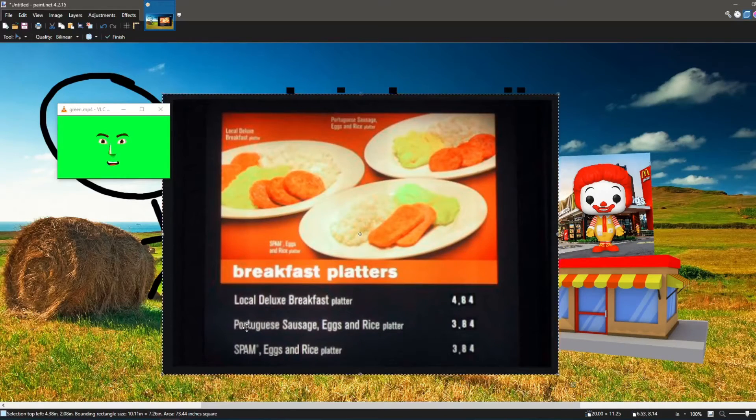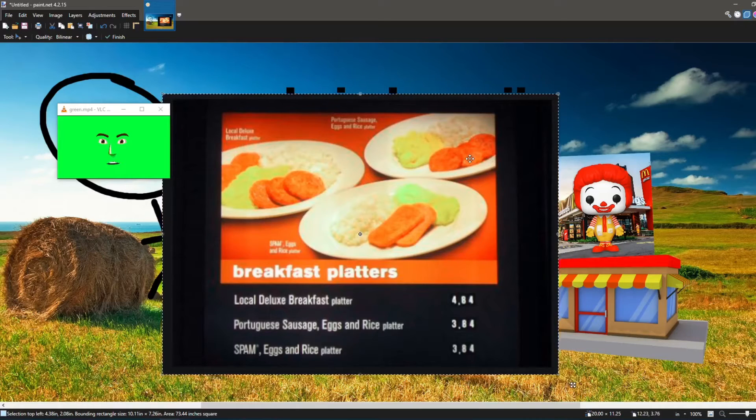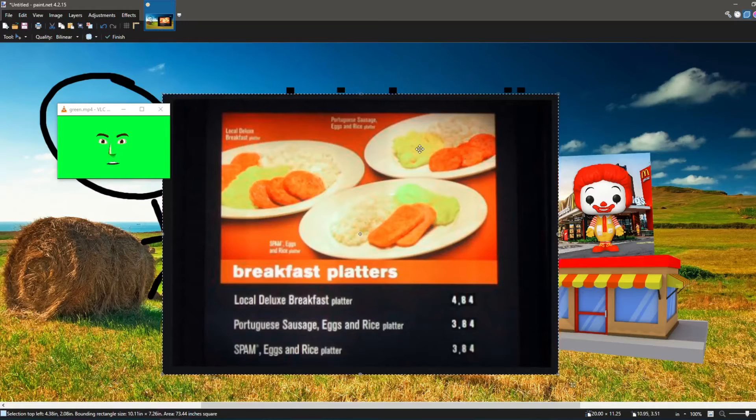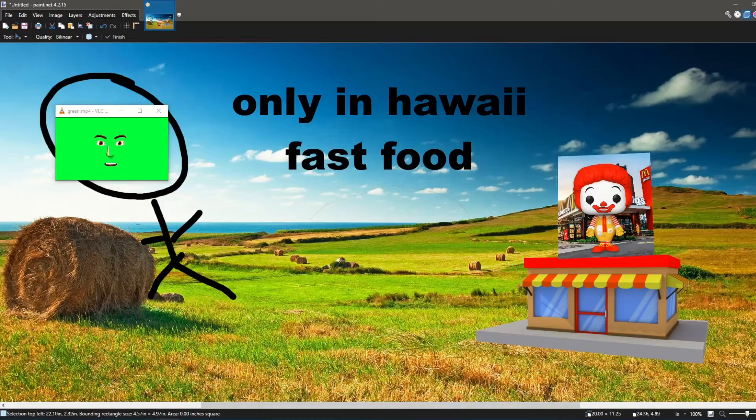Primarily their Portuguese sausage, eggs, and rice. Which contains Portuguese sausage, eggs, and rice. Do you really enjoy saimin?